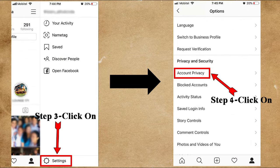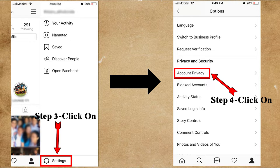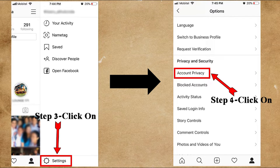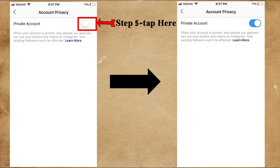Then you will find an option called Settings at the bottom of your screen — click on that. Now slowly scroll down until you find the option called Account Privacy under Privacy and Security. Click on Account Privacy.